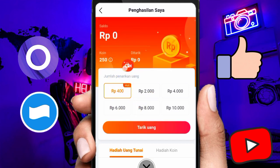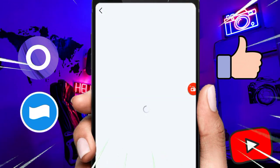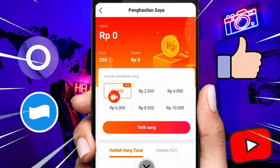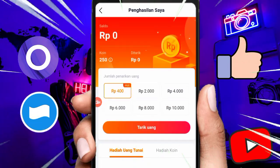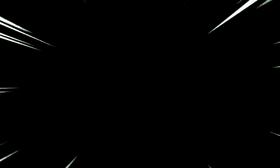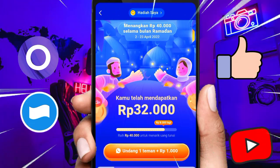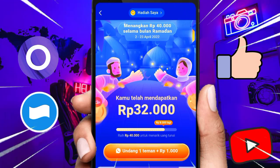Di bagian menu hadiah saya, kita juga bisa membereskan misi lainnya. Tadi itu adalah event spesial Ramadhan. Untuk misi kedua, kita bisa klik di bagian hadiah saya, disini ada menu misi kedua dimana kalian bisa langsung melakukan penarikan 400 rupiah hingga 2.000-100 ribu rupiah dengan membereskan misi-misi tertentu. Jika kalian tertarik, link aplikasinya sudah kami lampirkan di kolom komentar di bawah video yang telah diberi pin.